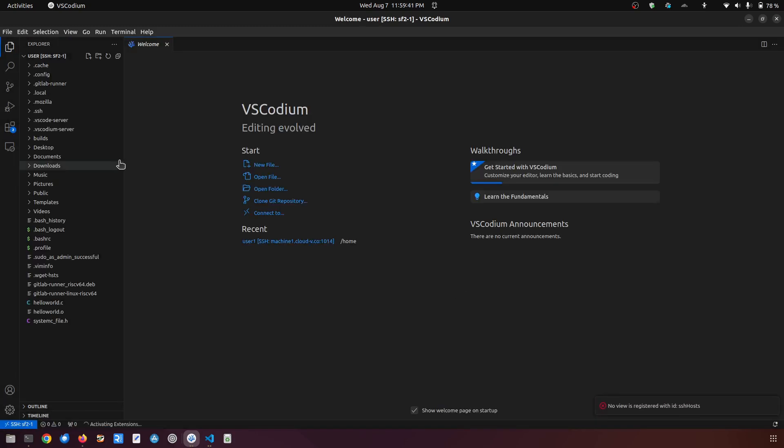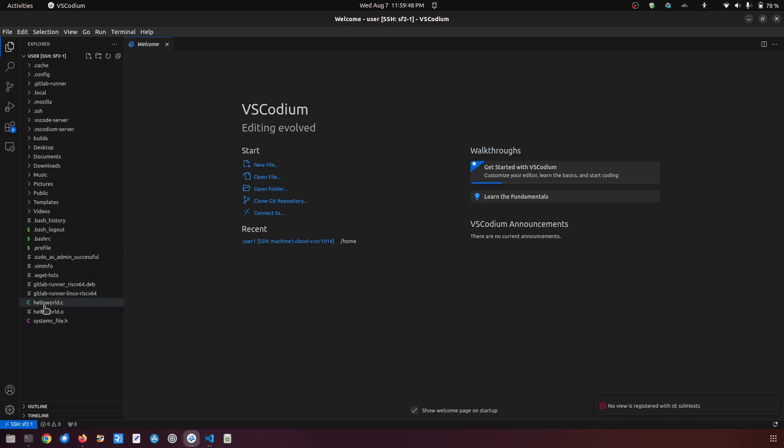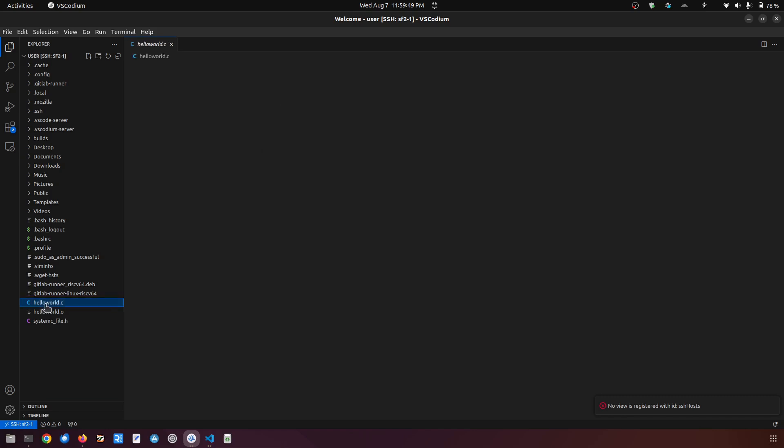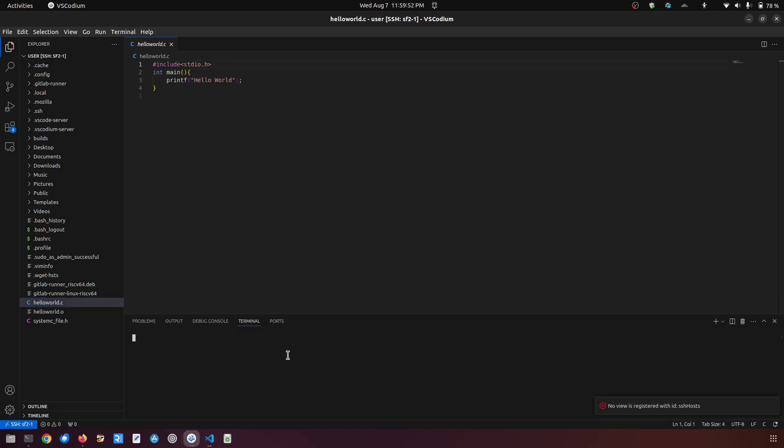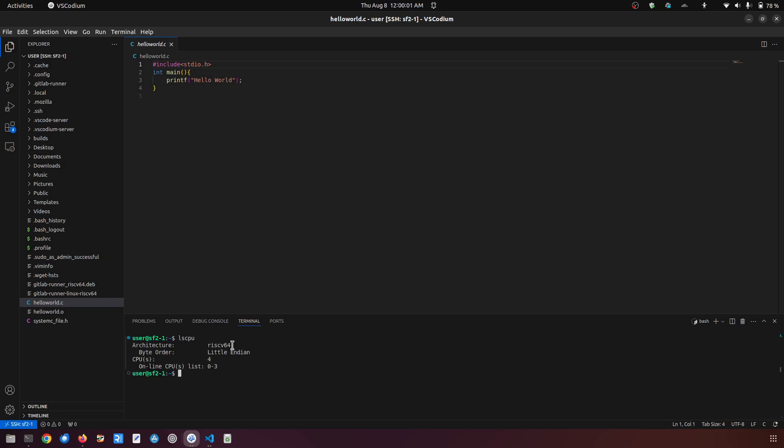Okay, so here you can see there are a couple of files here: firebrunner, gitlabbrunner, is564, helloworld.c. You can also go to the terminal here and you can do lscpu, so yes it is inside the RISC-V 64.